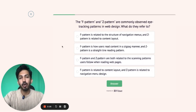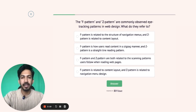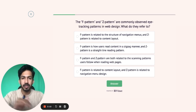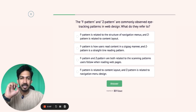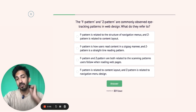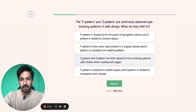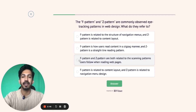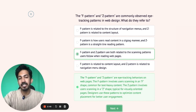The F Pattern and Z Pattern are commonly observed eye-tracking patterns in web design — what do they refer to? So in web design, when you track eye-tracking patterns, you observe where users scan your website. F Pattern is related to the structure of navigation menu, but F Pattern and Z Pattern are both related to the scanning patterns users follow when reading web pages. Yes, that third option is the right answer — both denote the pattern in which the user scans your website.